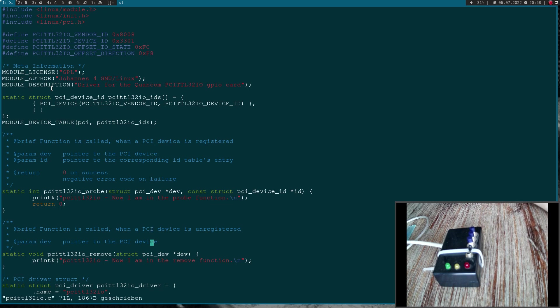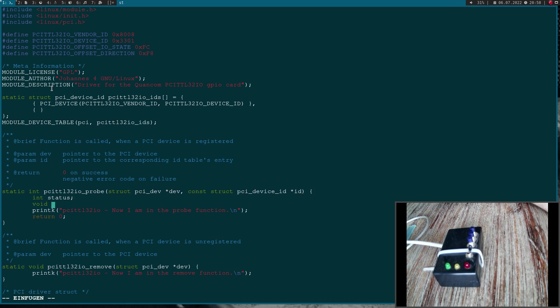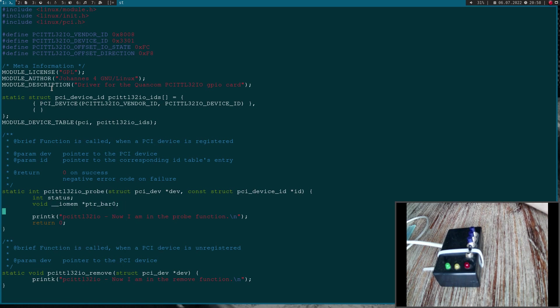Here I will do all my memory and IO space accesses in the probe function. First I'll create a new variable called status where I will save the return values of different functions. Then I need a pointer to access my memory. The pointer is from the type void IOMem pointer and I will call it pointer BAR 0.